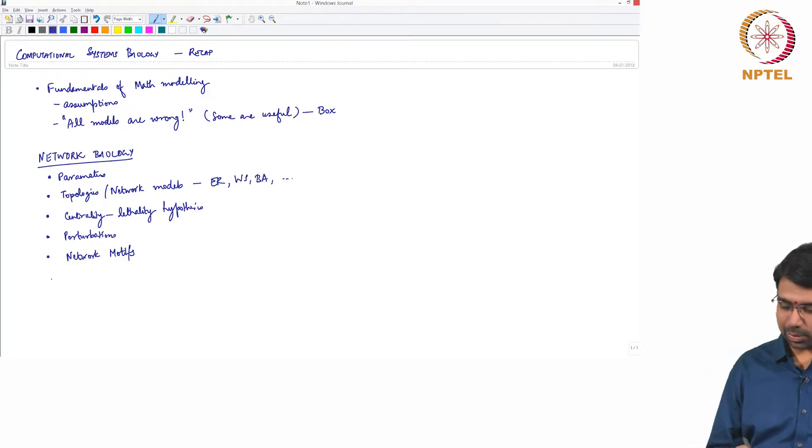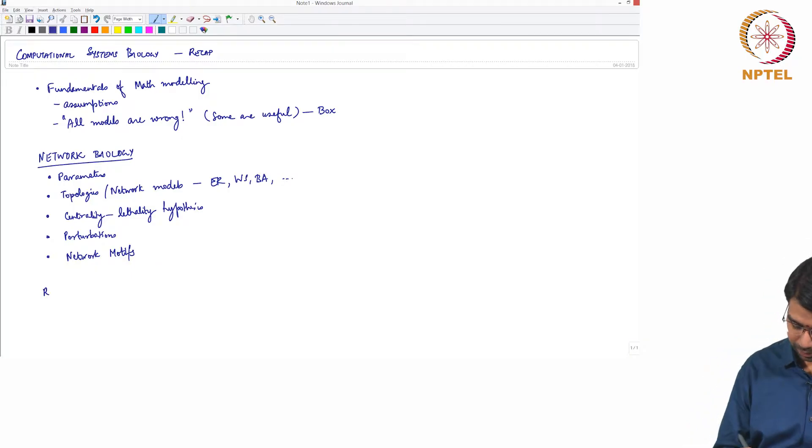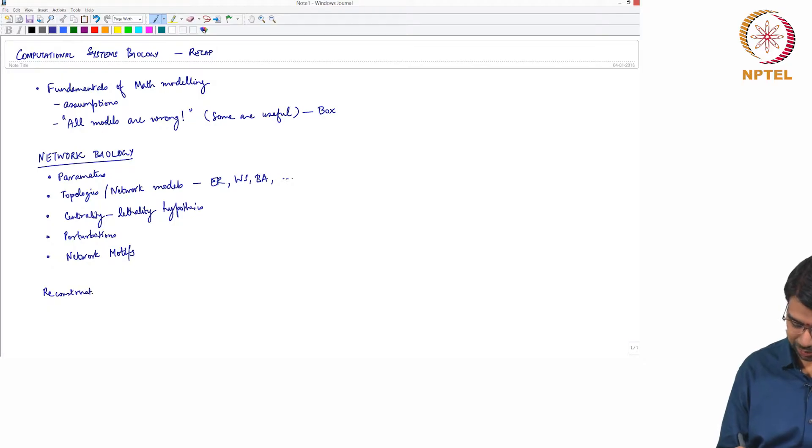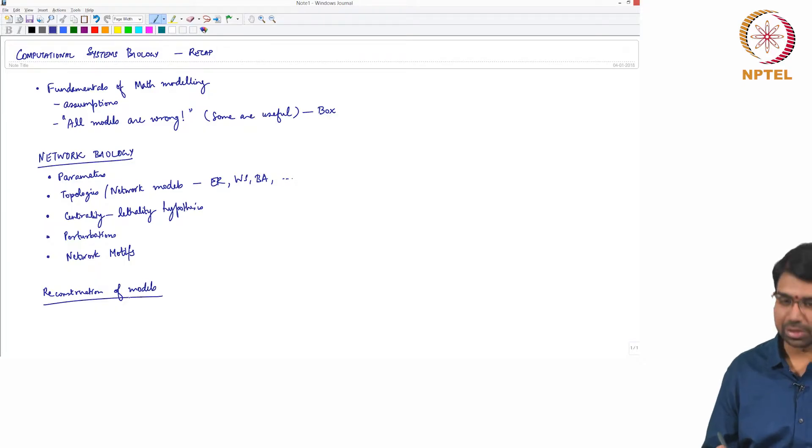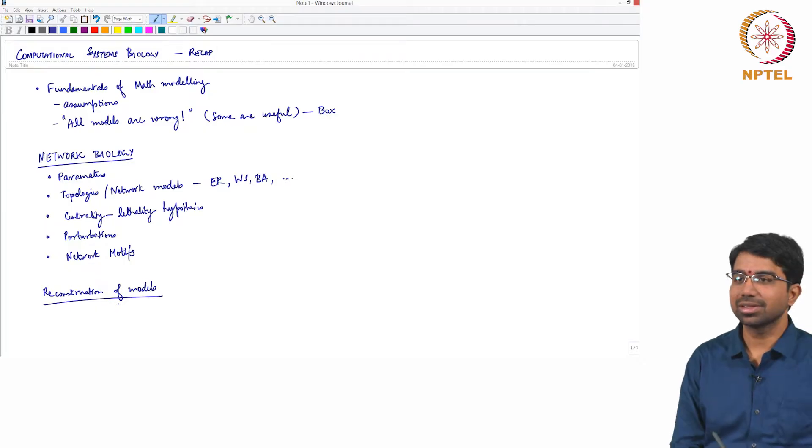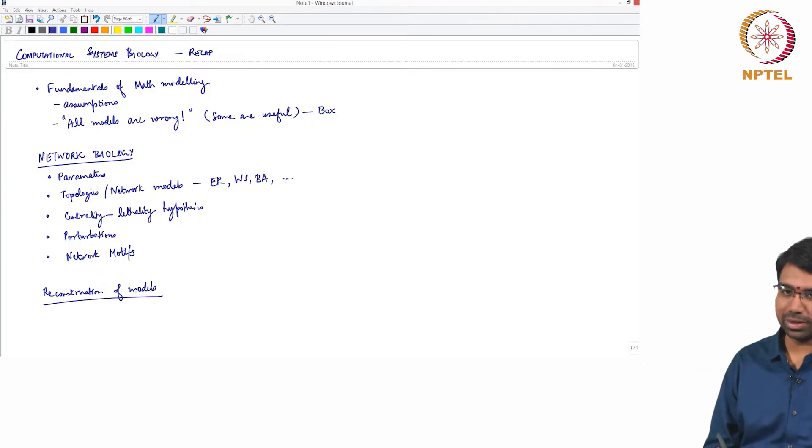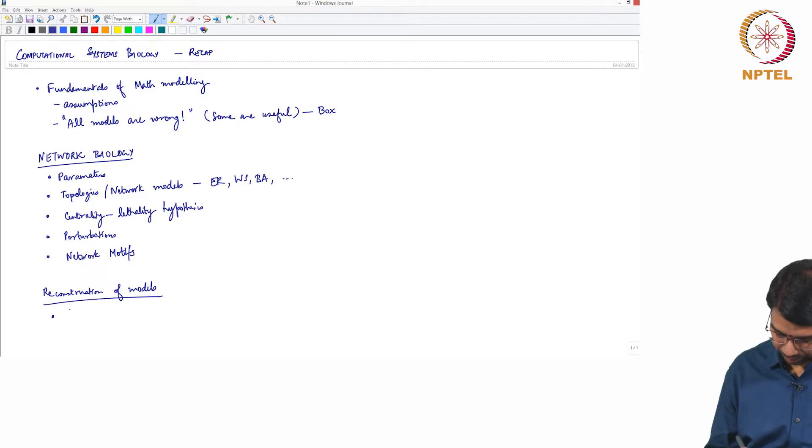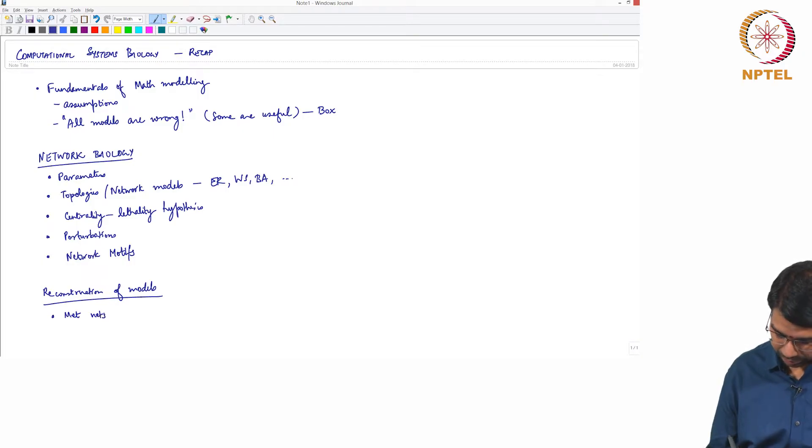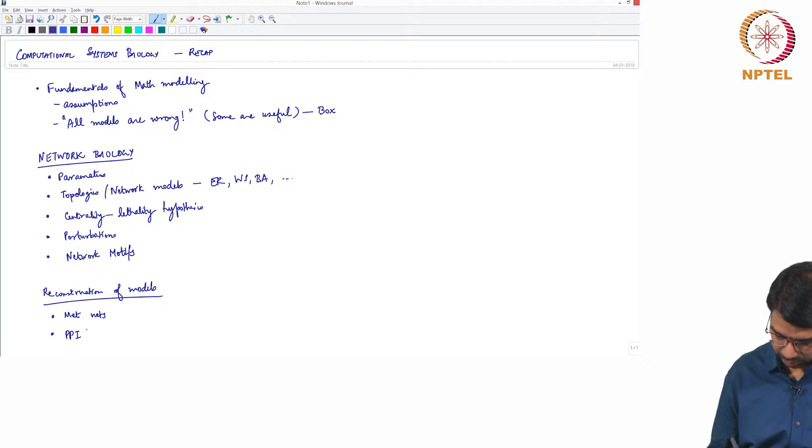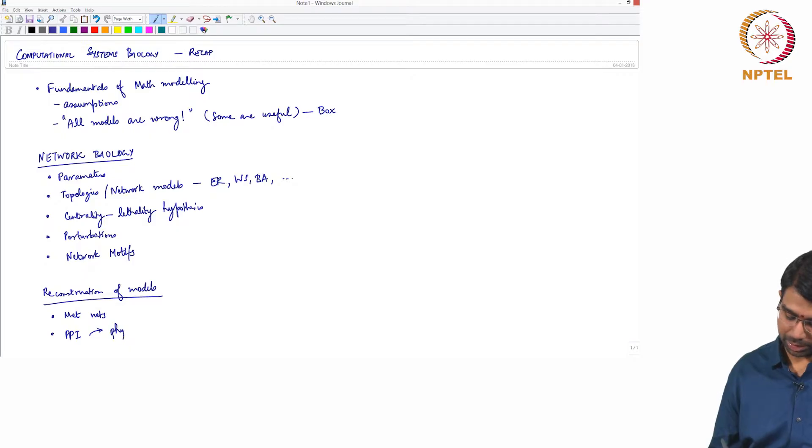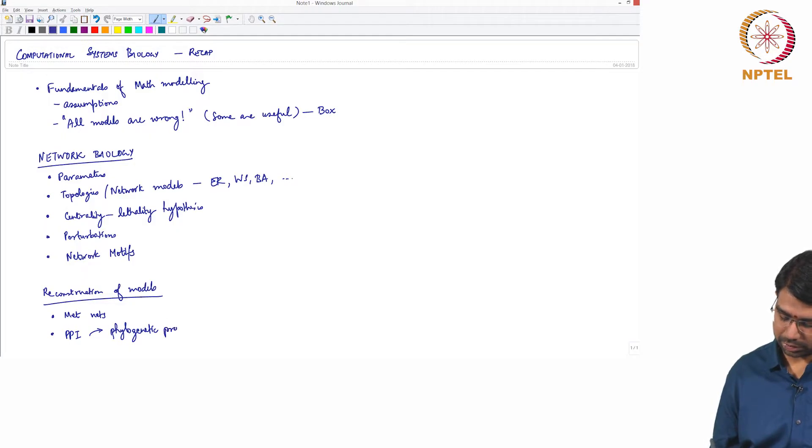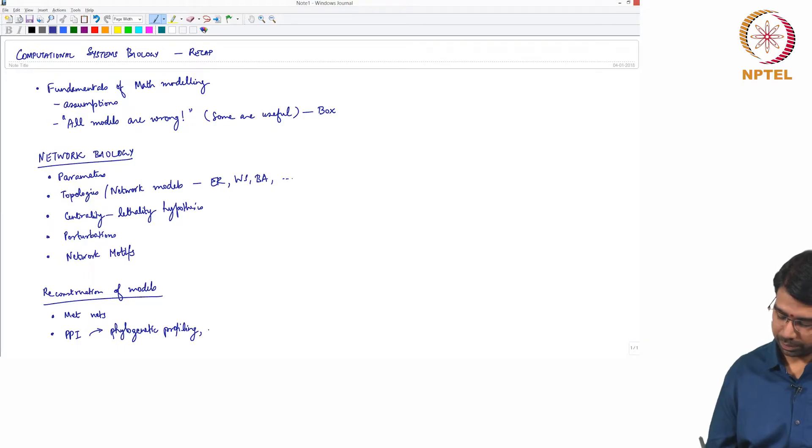And then we quickly took a detour and looked at reconstruction of models, this is quite challenging, involves a lot of effort and we looked at metabolic networks and also protein-protein interaction networks and this is where we studied about things like phylogenetic profiling, Rosetta Stone and so on.